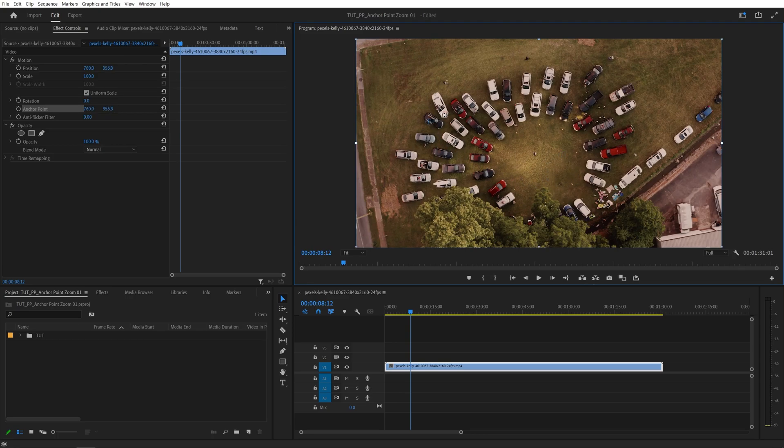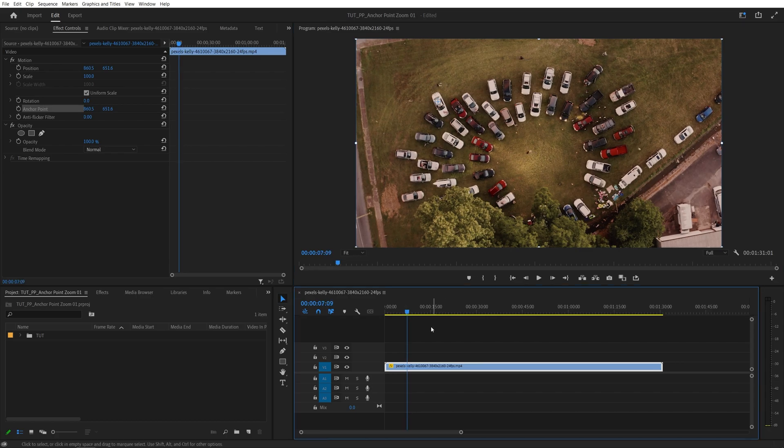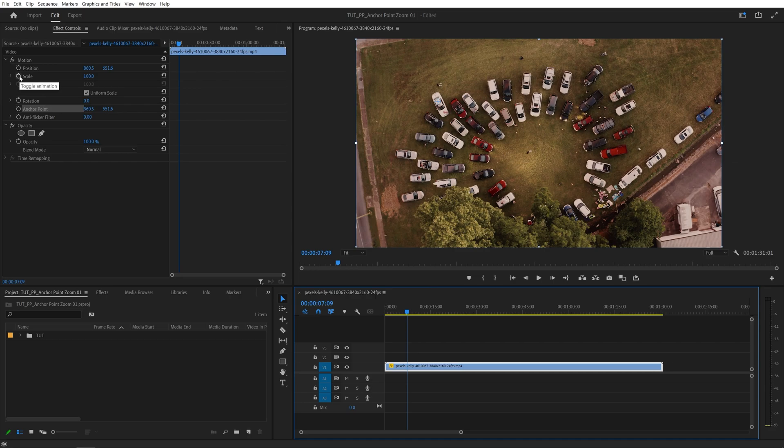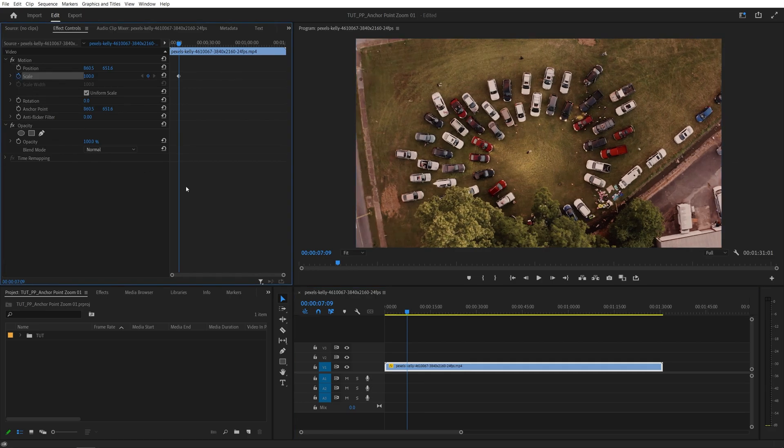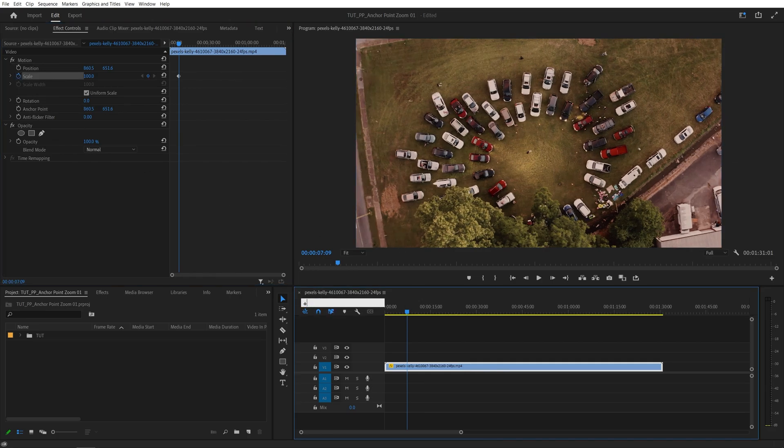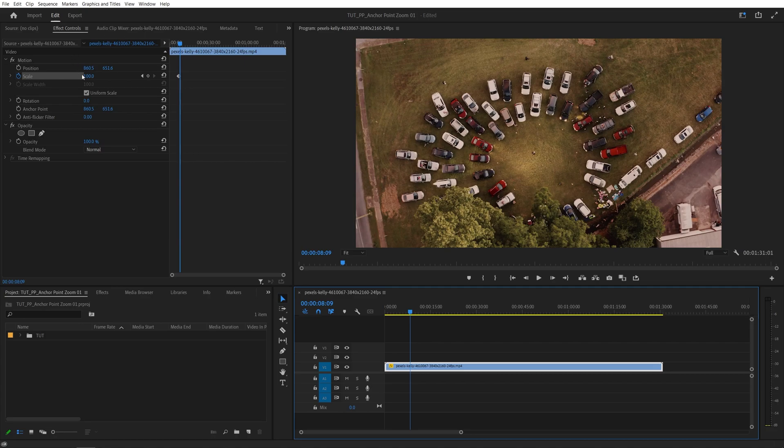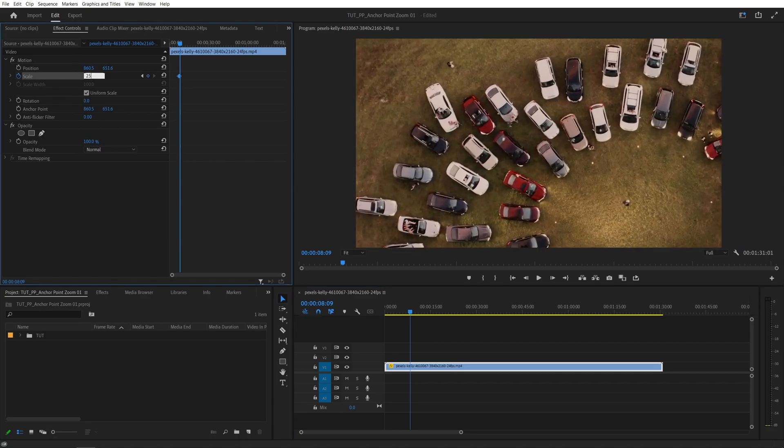Let me go ahead and place it to this white car and then find a moment where you want the zoom to begin. So let's say here, I'm going to create a keyframe for scale by clicking on the stopwatch, then move one second forward and then simply increase the scale to something like 250.